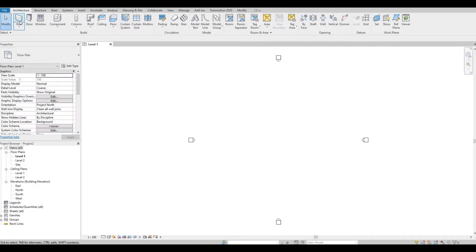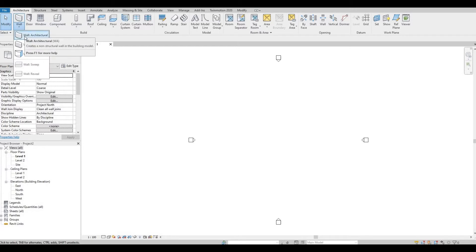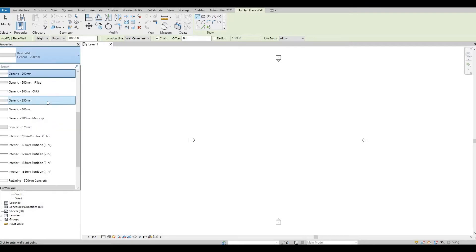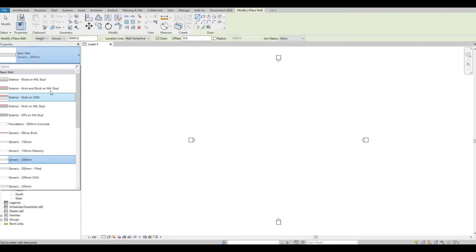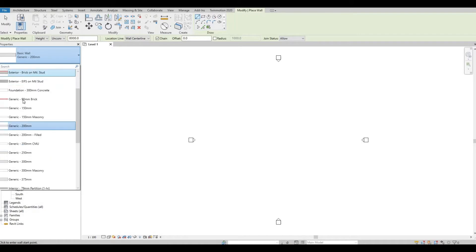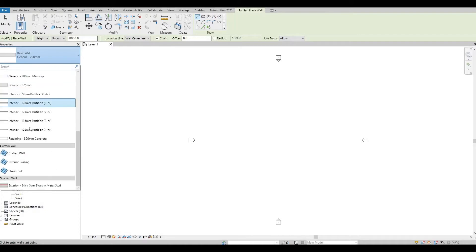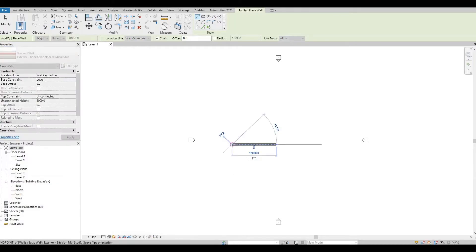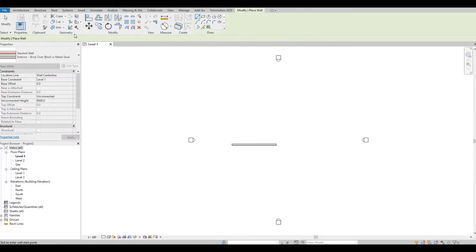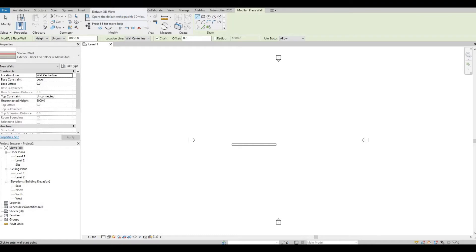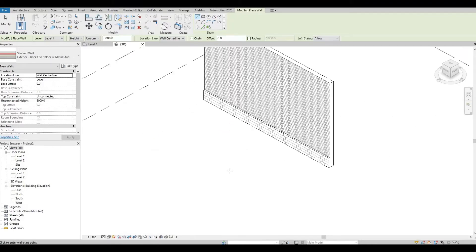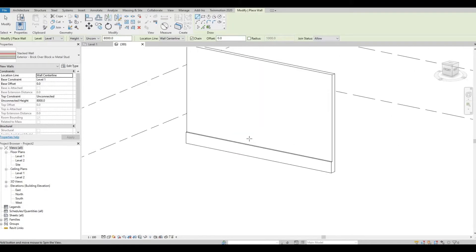Go to Architecture, Wall, and Wall Architectural. We have our pre-made or preset walls and we only have one stack wall right here, which is brick over block. Let's look at it in 3D.